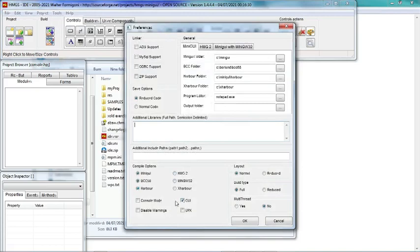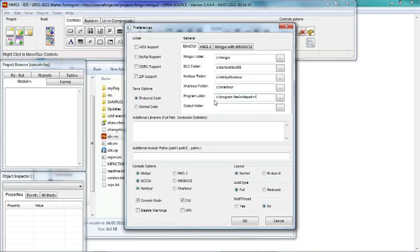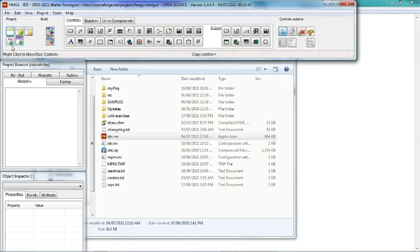From GUI to console mode, and I would like to use Notepad++ as my editor. Okay, now we can create a new module. You don't have to create a form because it is a console application, not GUI.